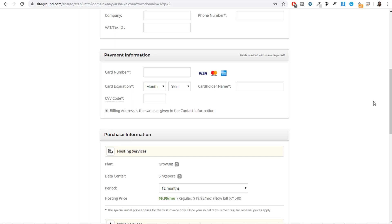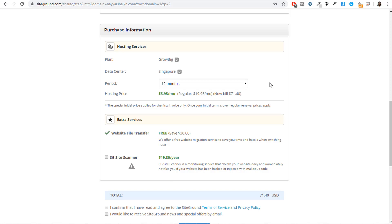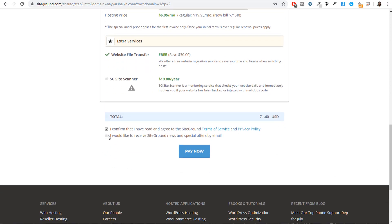If you are from India and have a Rupee card, note that it is a domestic card accepted only within India, so it is not accepted here. Make sure you have a Visa or Mastercard — you can go to your bank and exchange your Rupee card for a Mastercard or Visa. Under purchase information, don't change anything — the GrowBig plan should be selected, data center location is automatically set based on your IP address, and the period should be 12 months. Tick mark the two checkboxes at the bottom and click 'Pay Now.' The total amount is just $71 for one complete year.